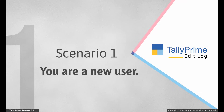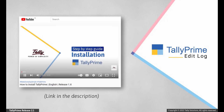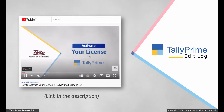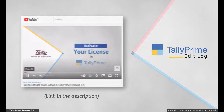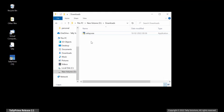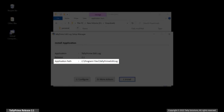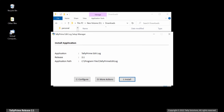Scenario 1: You are a new user. In this case, you will need to perform the licensing and initial setup processes. You can watch our videos — how to install Tally Prime and how to activate a license in Tally Prime — on YouTube. Now, double-click on the setup file. There is a default path for the application, which you can change if needed.